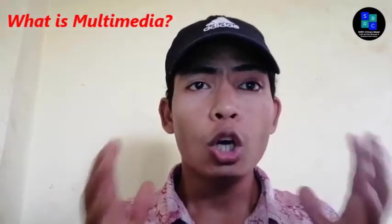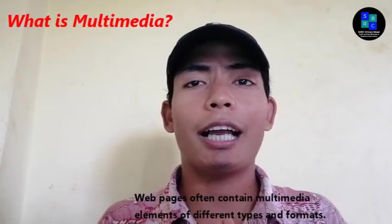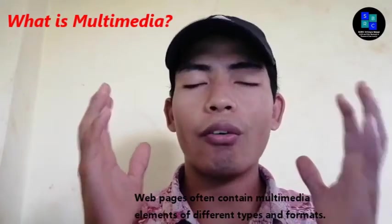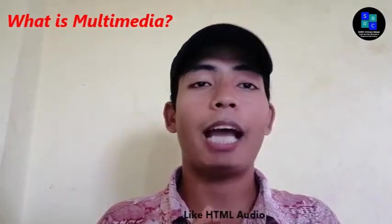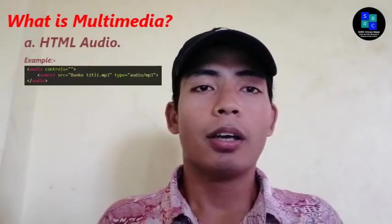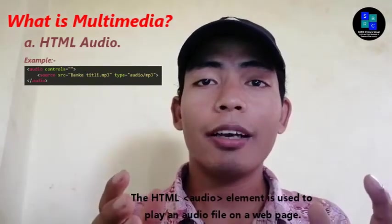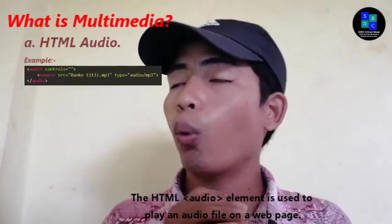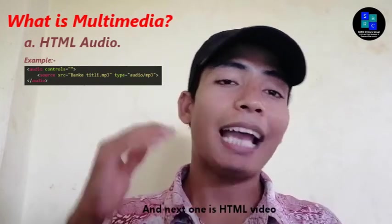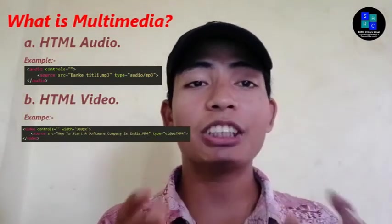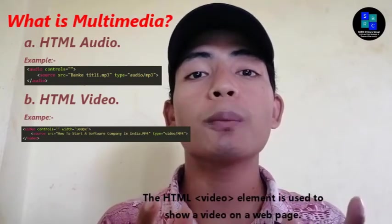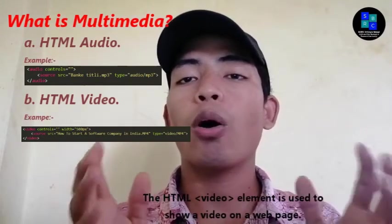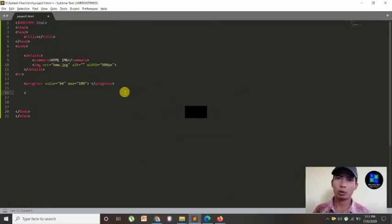It is often content multimedia elements of different types and formats. Like HTML audio - the HTML audio element is used to play an audio file on a webpage. And next one is HTML video - the HTML video element is used to show a video on a webpage. And next one I'm going to show you.